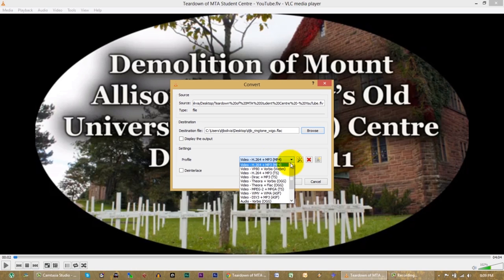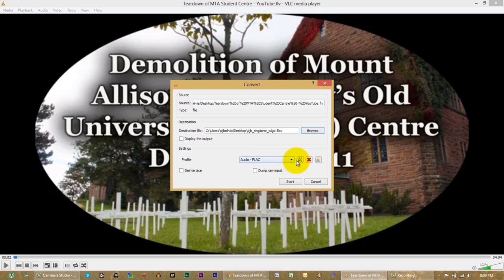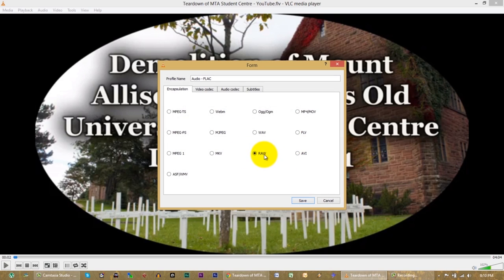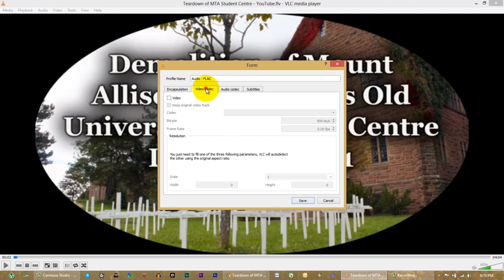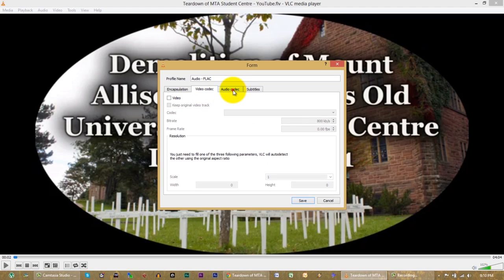I'm just going to double-check the settings: I'm on RAW — that's good. Video is off — that's good. Audio is on — that's good. Codec is FLAC — that's good. If it's at a lower sample rate, put it up to 512 so it's pretty decent quality.